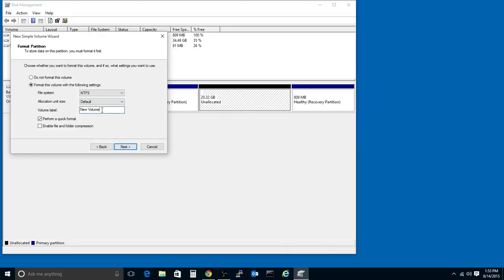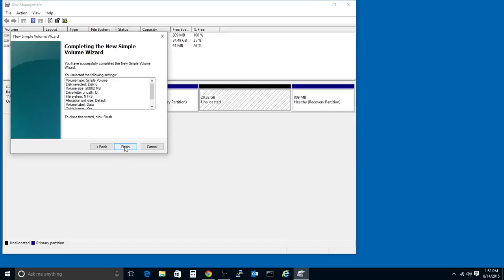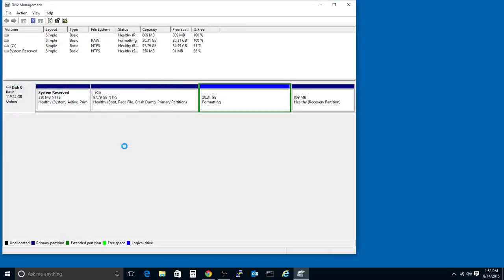And we can change this to something like Data. Perform a quick format. Hit Next. And Finish.